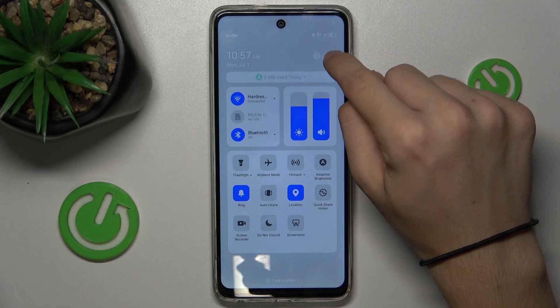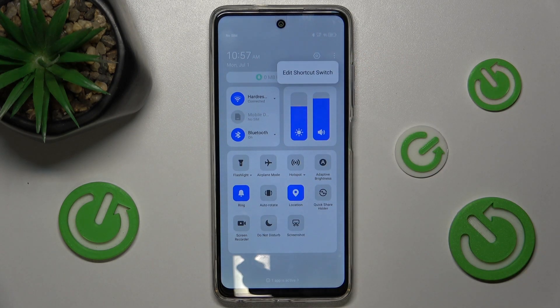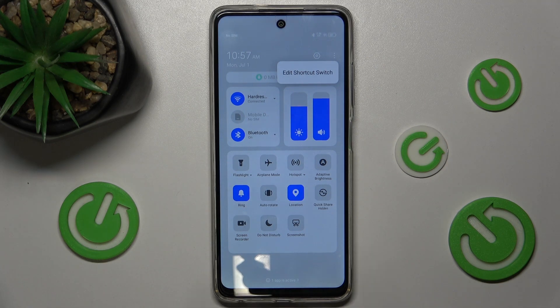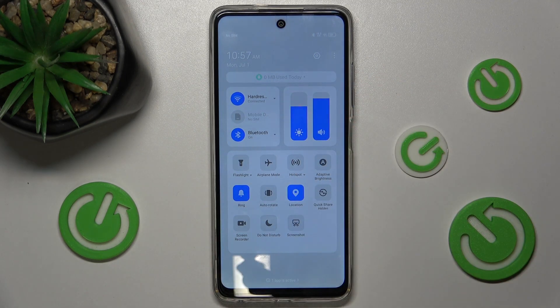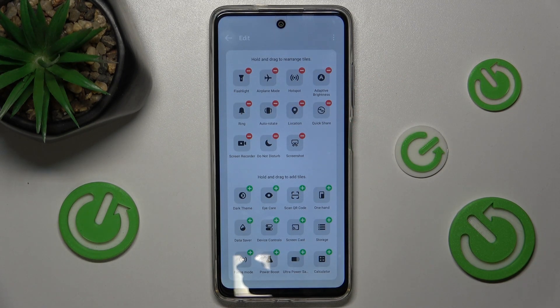To do it, press on these three dots in the top right corner, then select Edit Shortcut Switch.